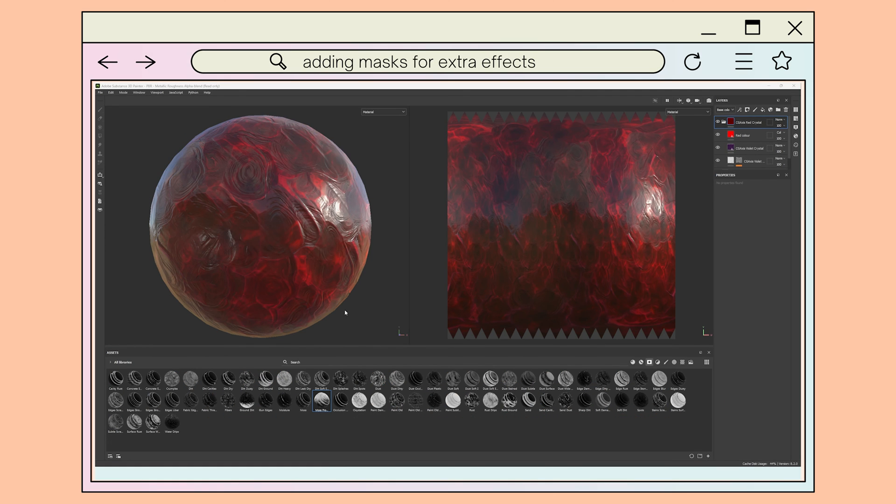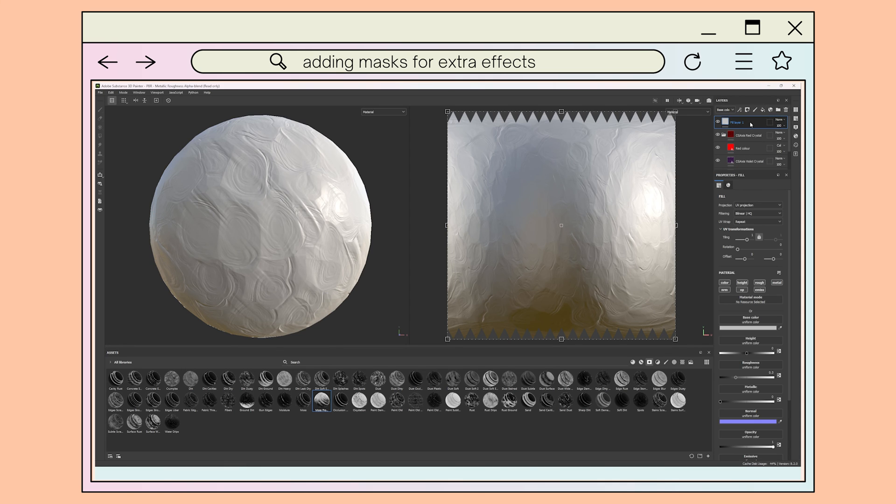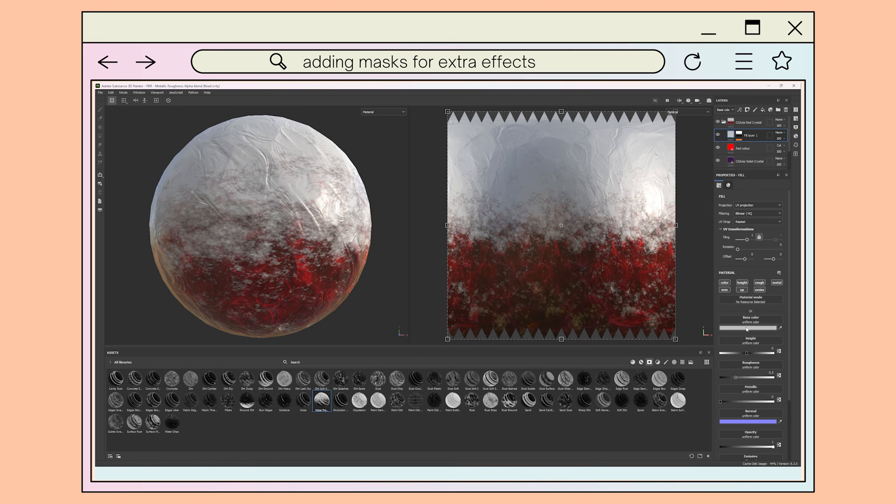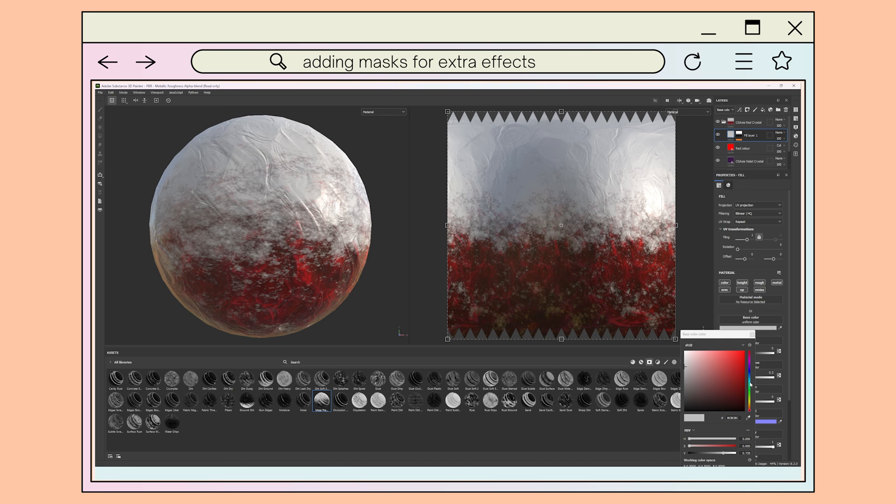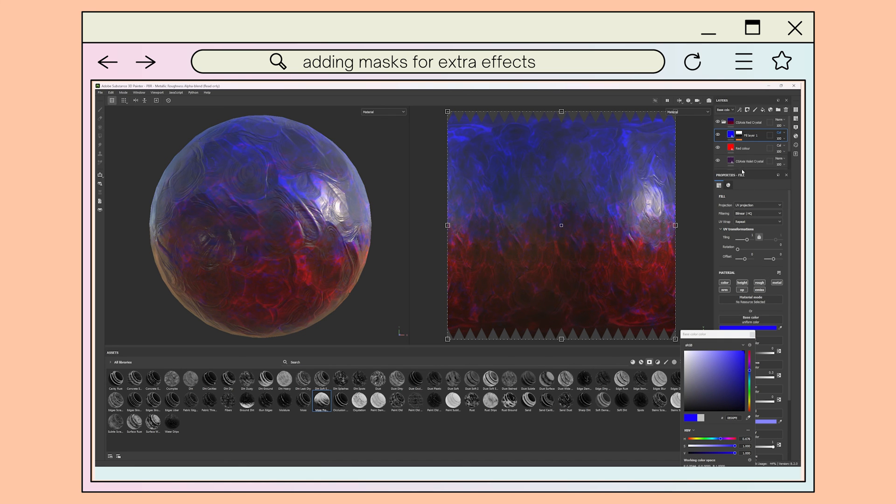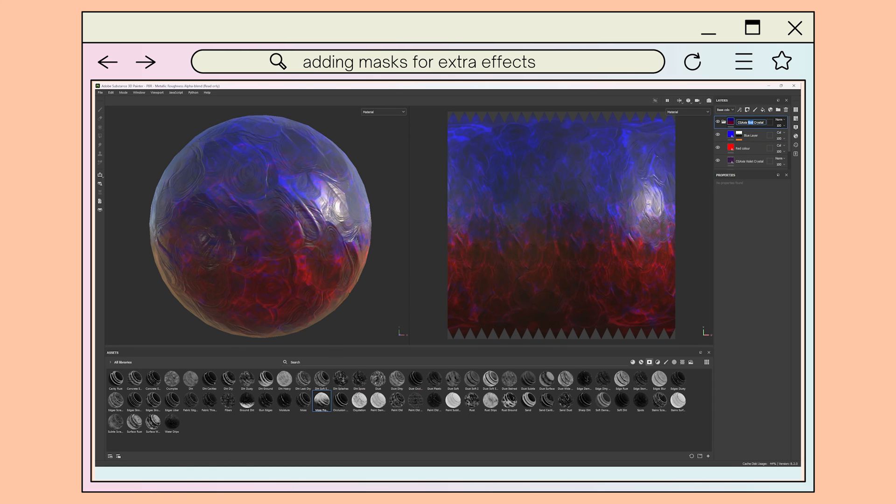Finally, you can add pre-made smart masks supplied in the Substance Painter materials such as dirt or moss to customize your material. For this, you'll want to make a new fill layer. Then, using the masks shelf, click and drag the mask you'd like to use onto your layer. You can adjust the color of your layer as you would normally and use blend modes to further customize the texture. Once again, you can adjust the file name and save it as a smart material for later.